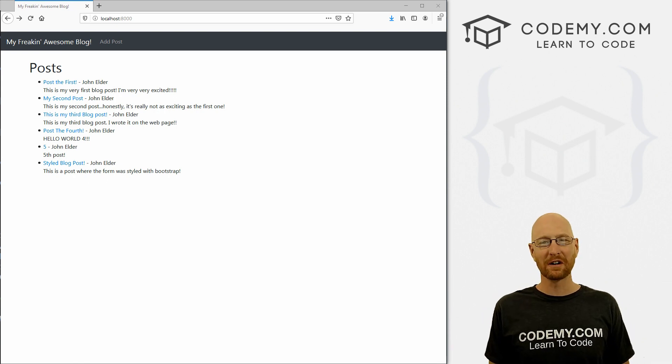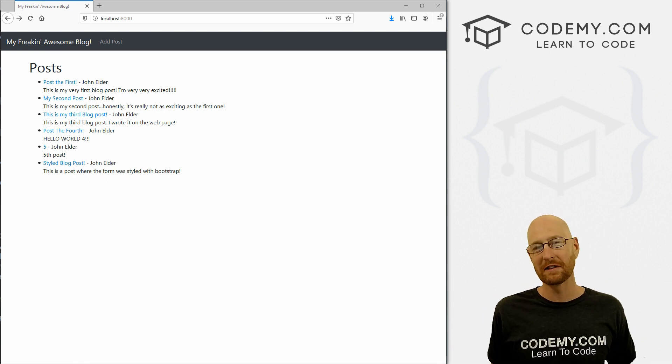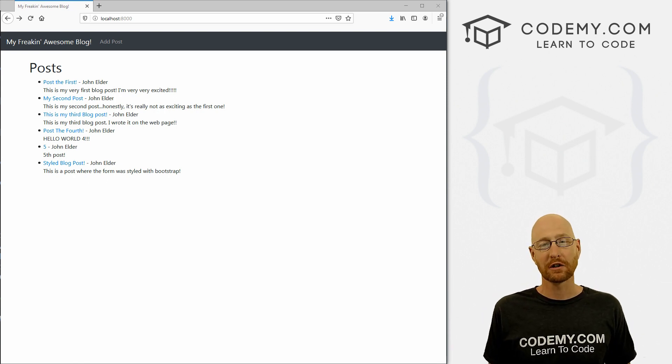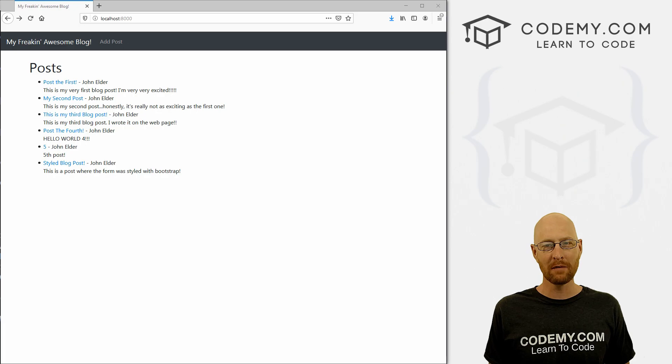What's going on guys, John Elder here from Codemy.com and in this video, I'll show you how to edit your blog posts with Django and Python.